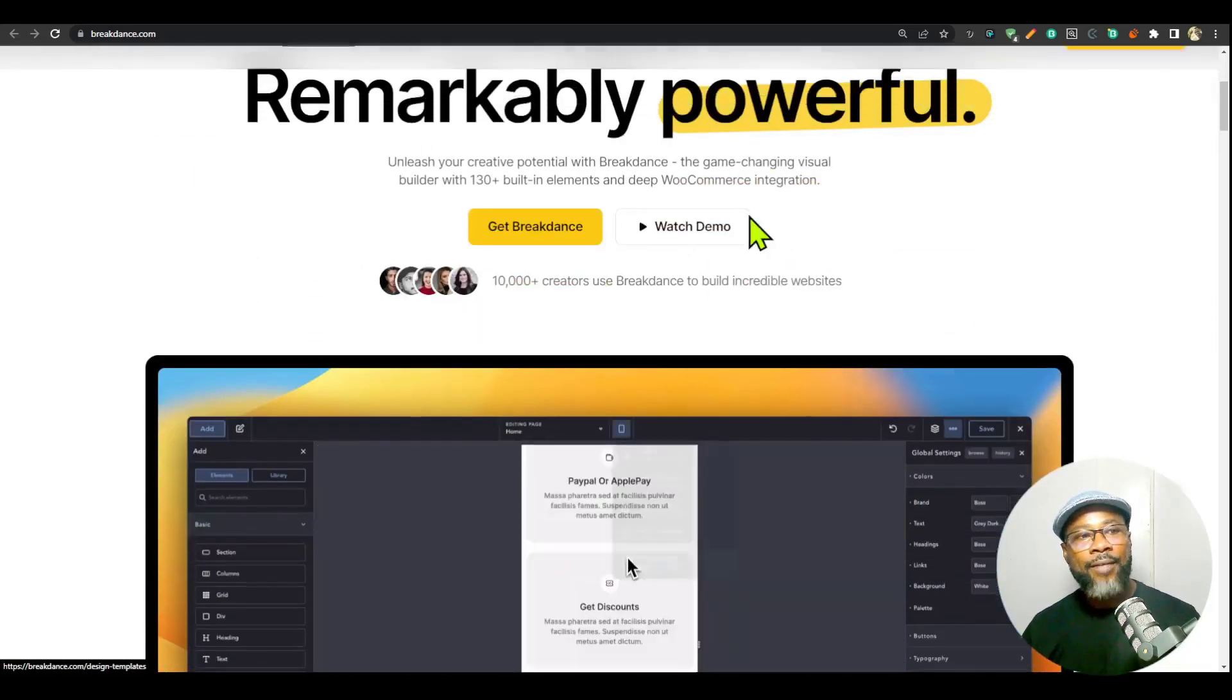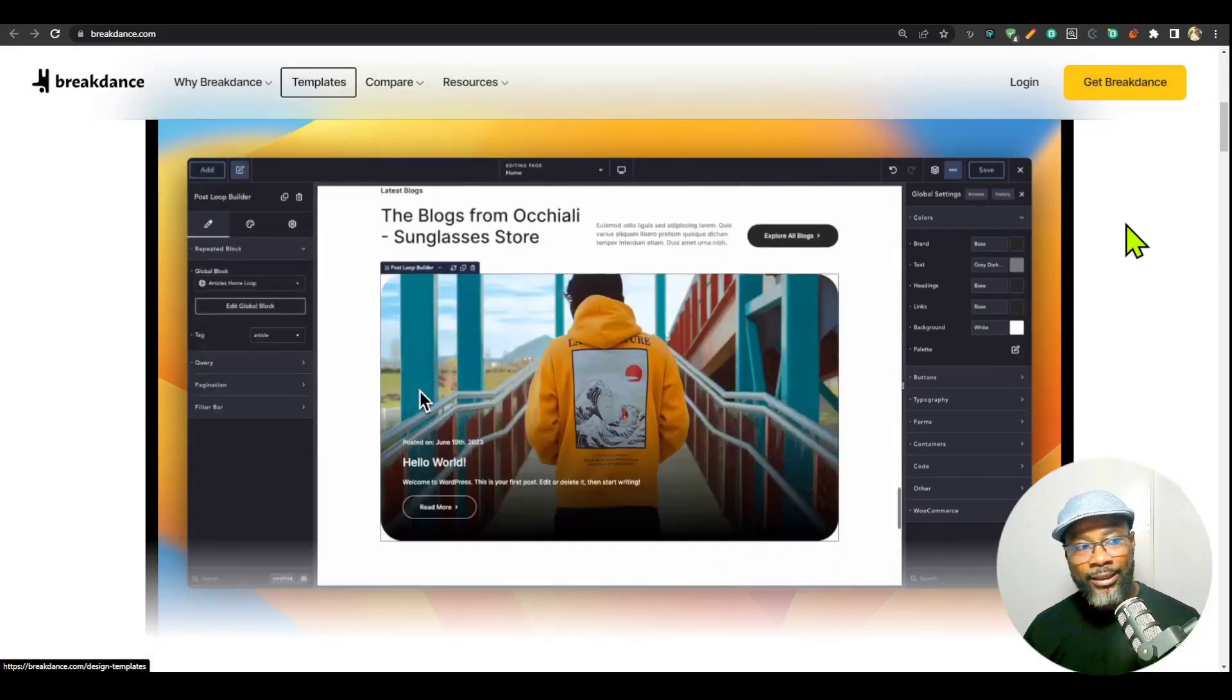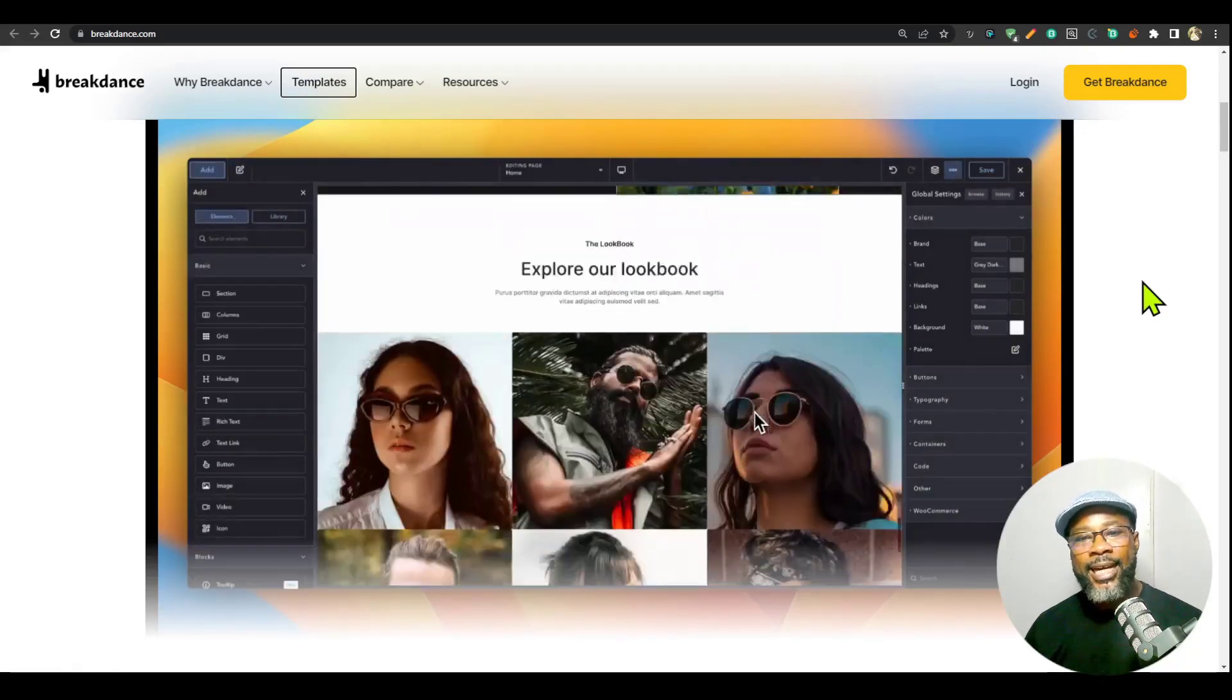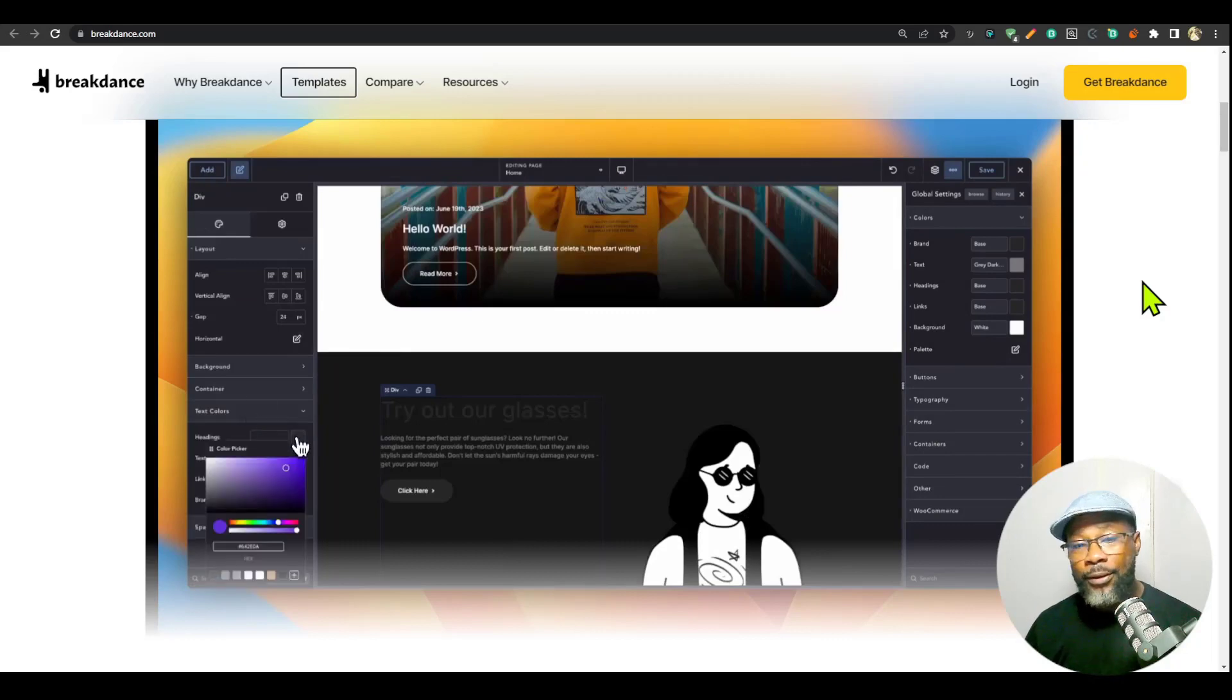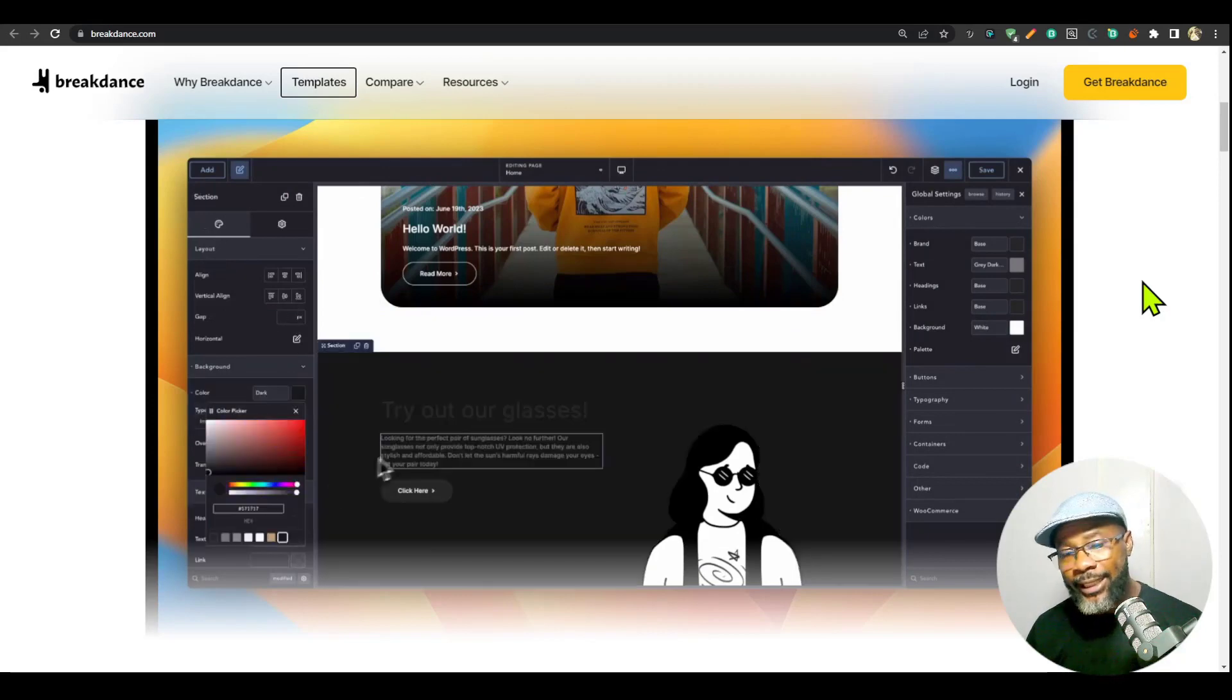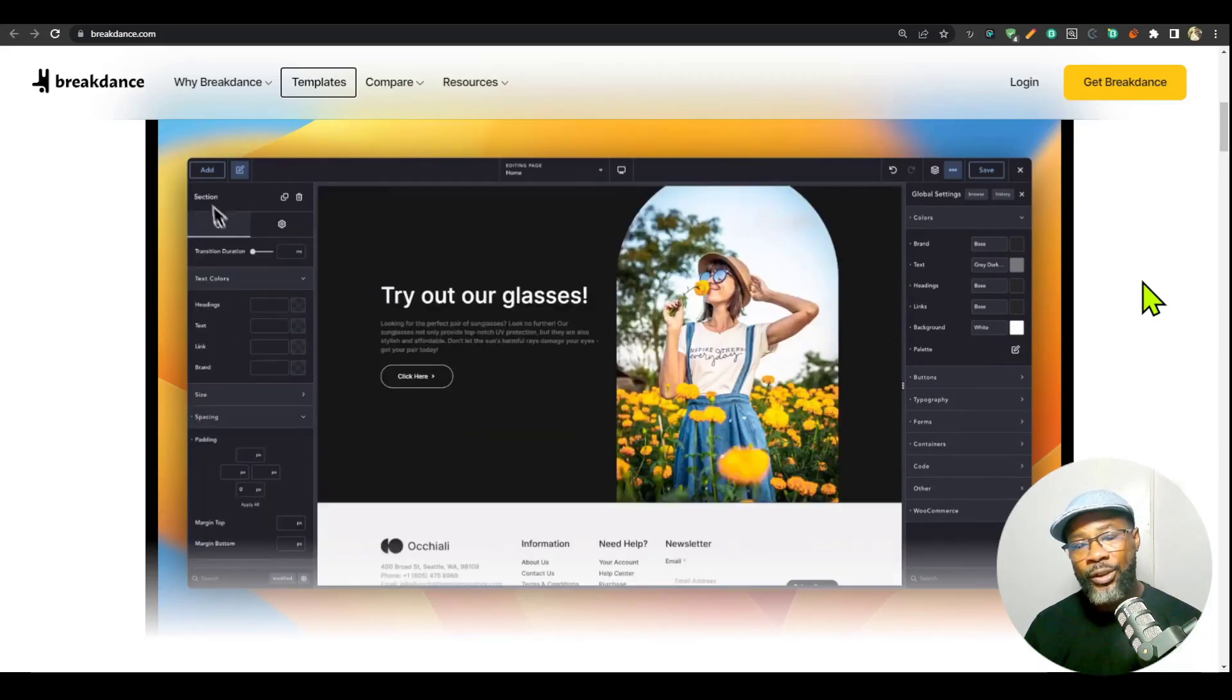They have a very powerful header builder. As a matter of fact, the website you're looking at right now was built in Breakdance. The whole of the Breakdance website was designed in Breakdance. If you're looking for a builder to quickly set up a website without wasting much time, if you don't know much about CSS or HTML, and you're not a very technical user.